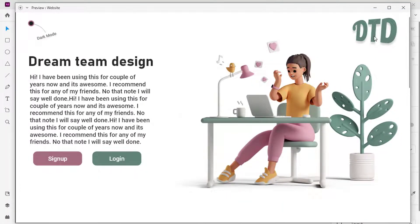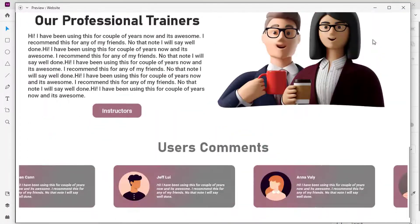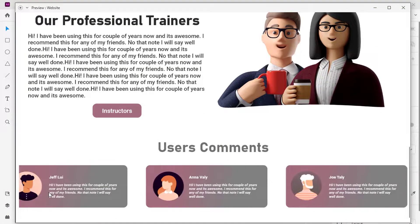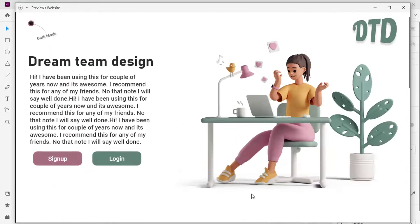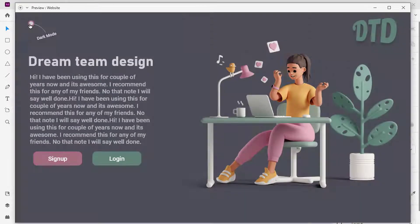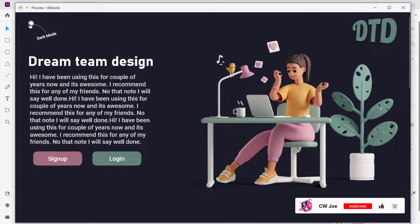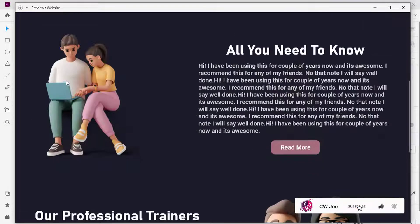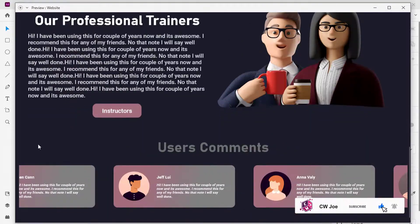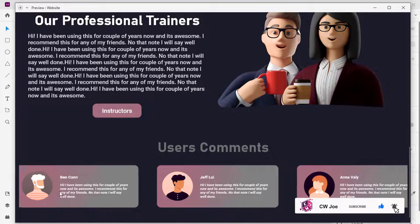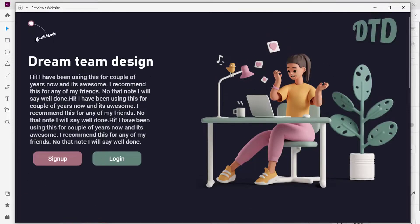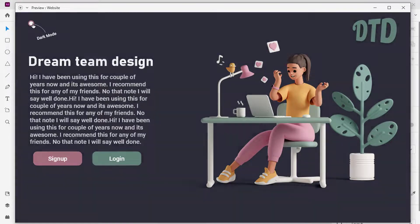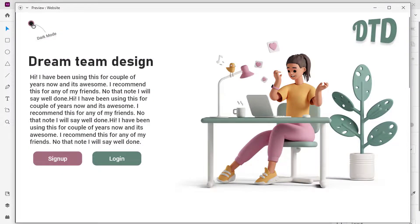What's up guys. Today we're going to design a full website in both light and dark mode in Adobe XD, and it will be awesome. Please subscribe and hit the notification bell so anytime I drop a new video, you're going to be the first to get it. Now let us proceed.